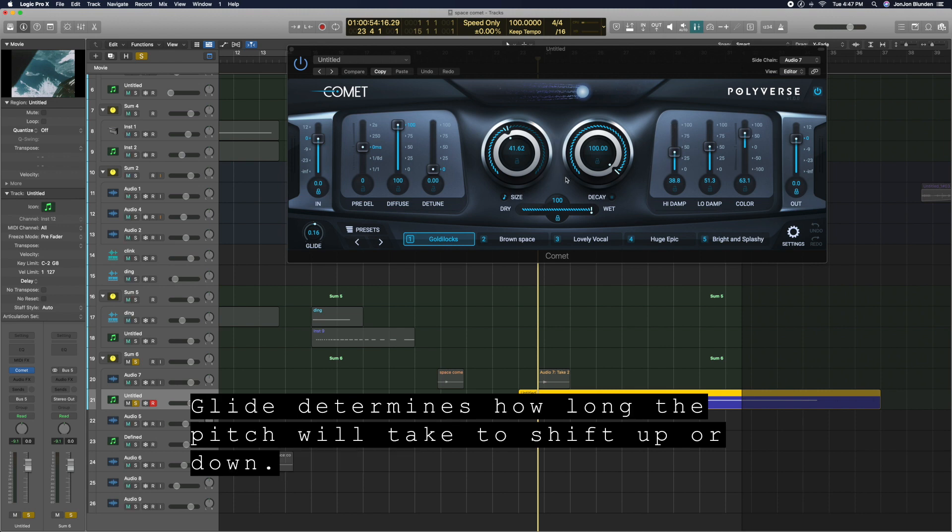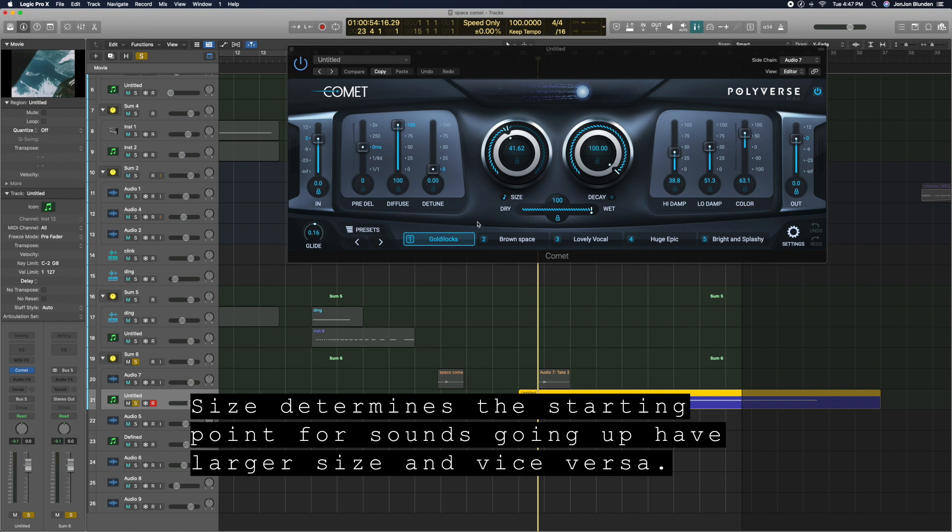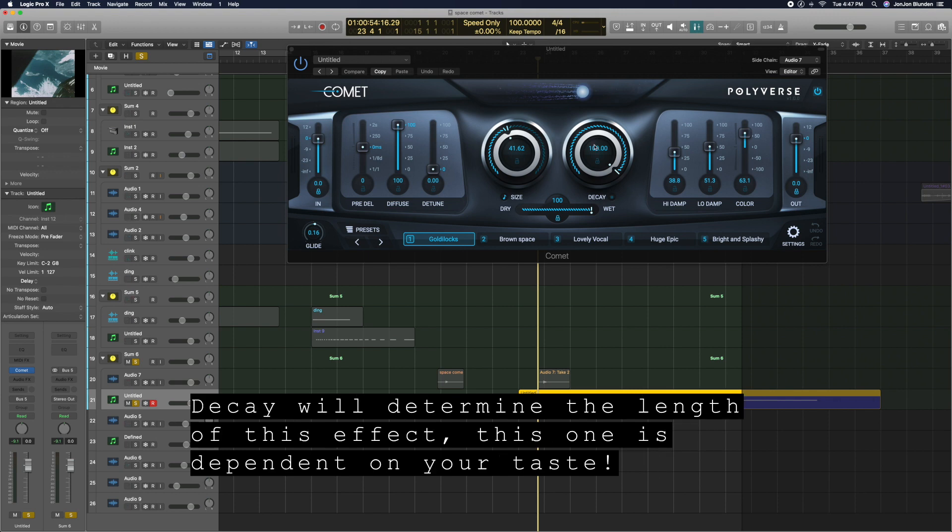Glide determines how long the pitch will take to shift up or down. Size determines the starting point. For sounds going up, have a larger size, and vice versa. Decay will determine the length of this effect. This one is dependent on your taste.